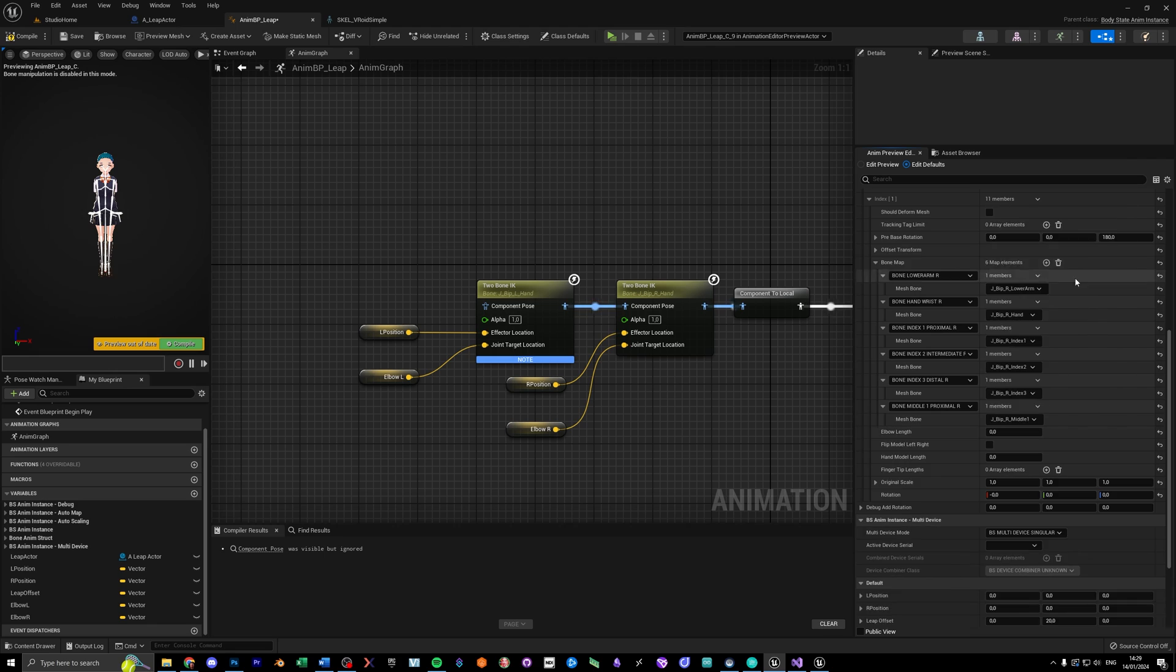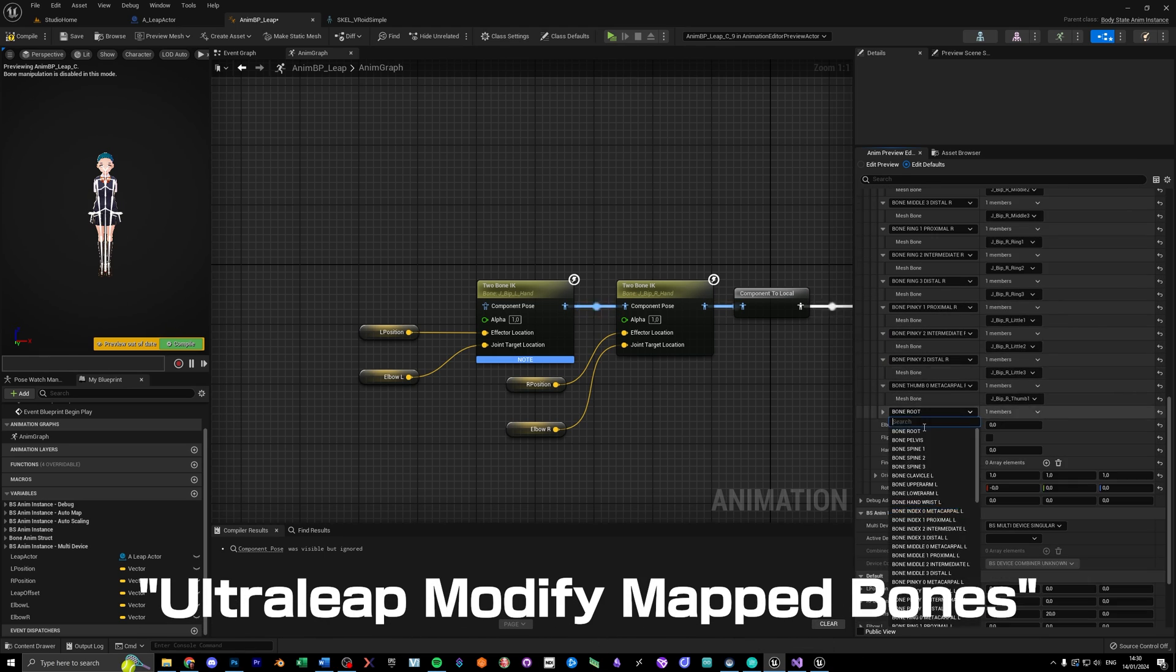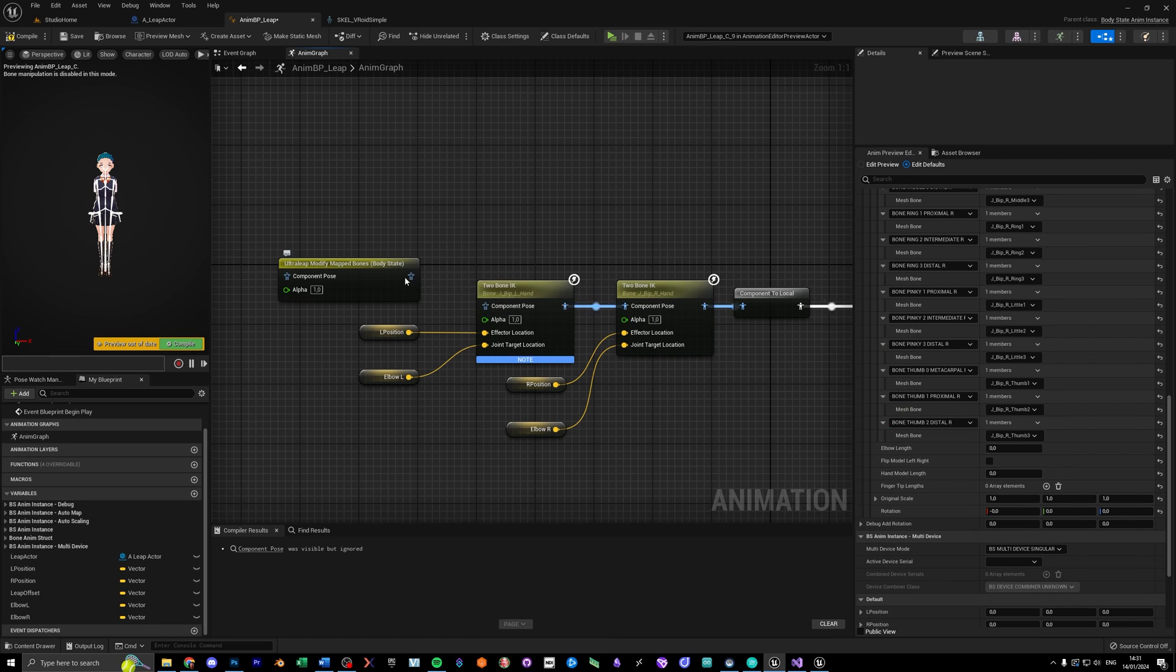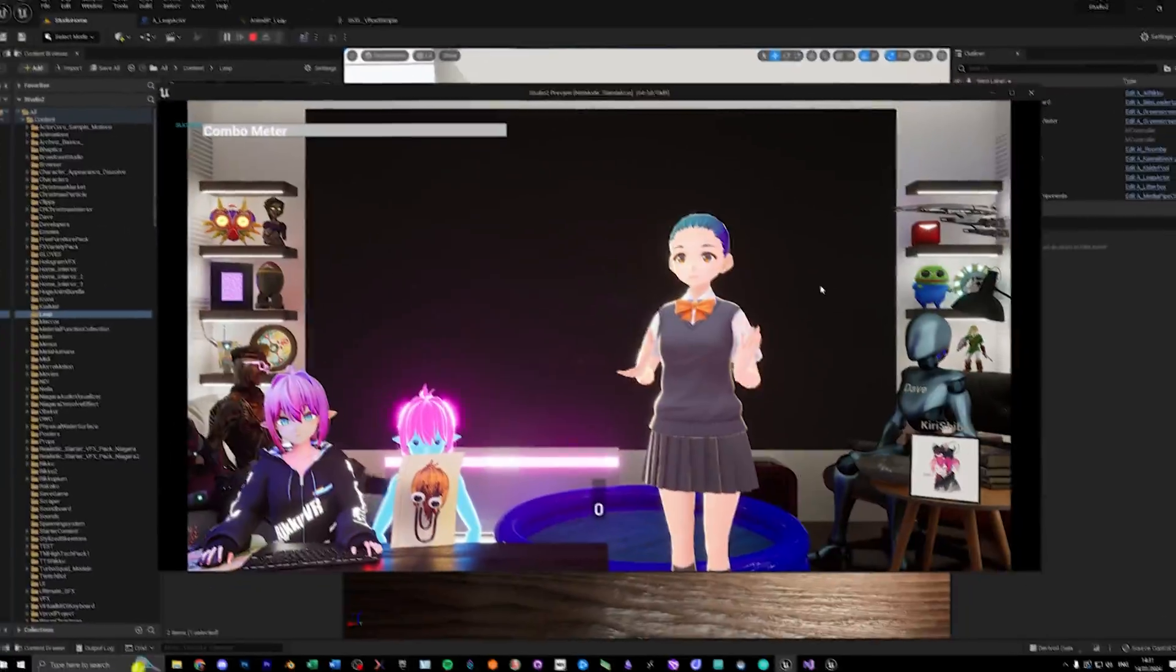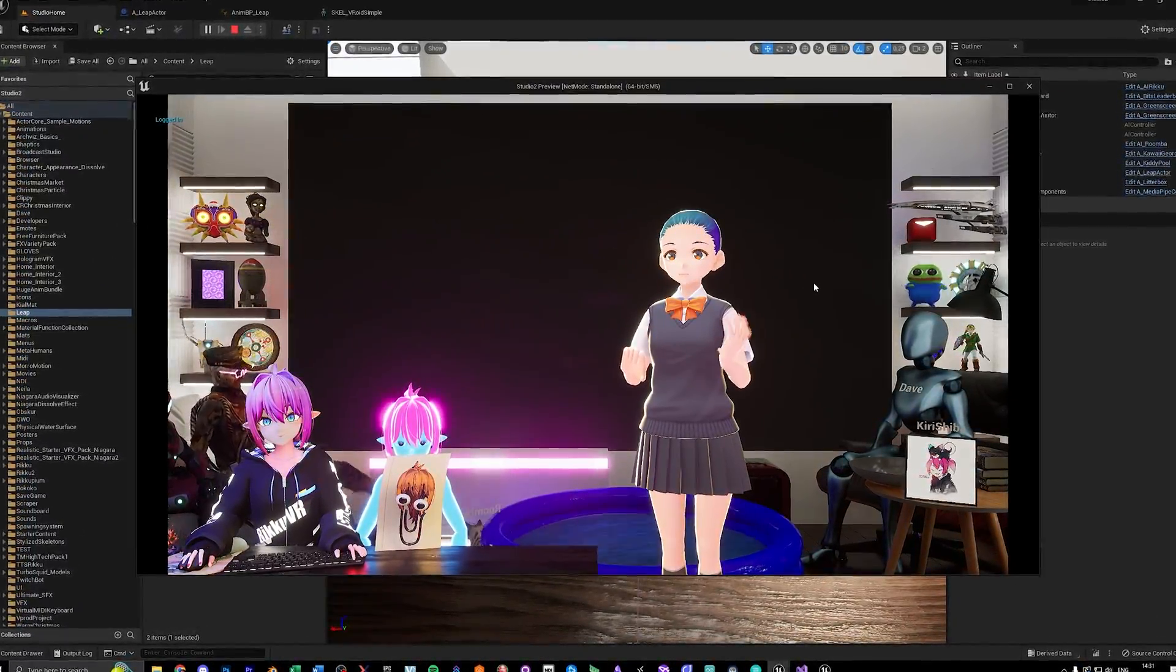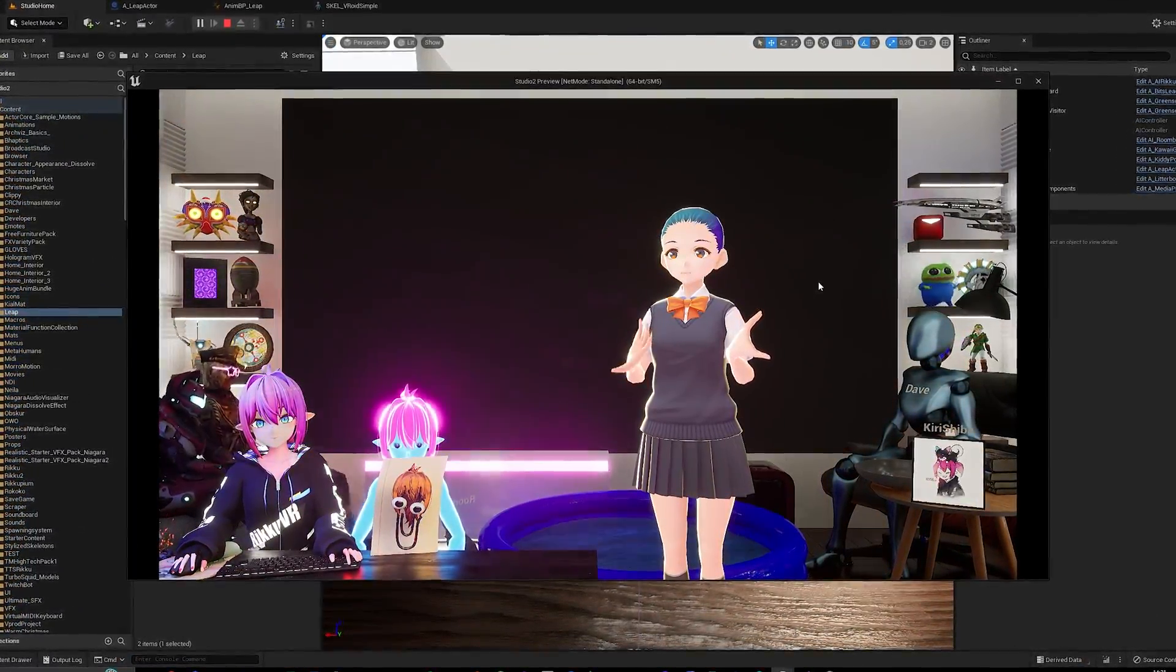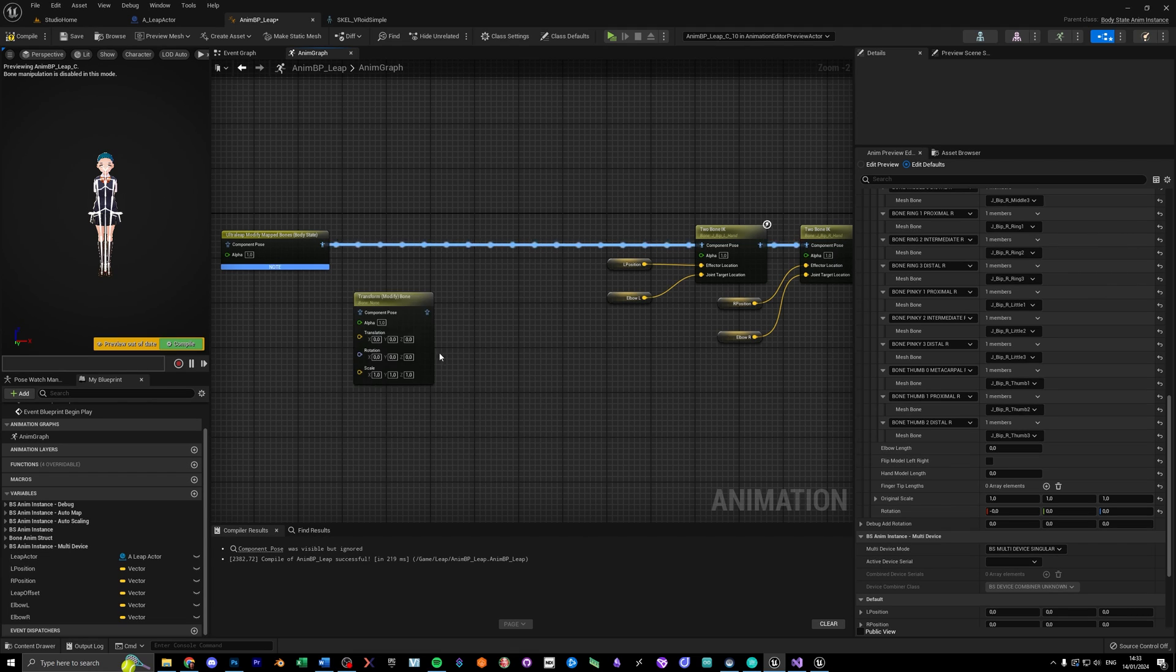After that, we can add the ultra leap modify map bones node, and put it in front of our IK nodes. If you now hit begin play, the arm IK should work, and your fingers should bend the right way as well.